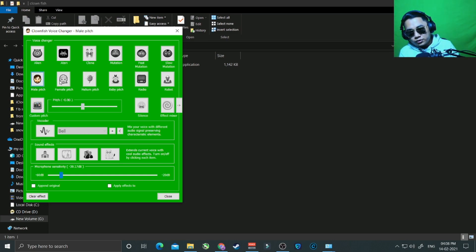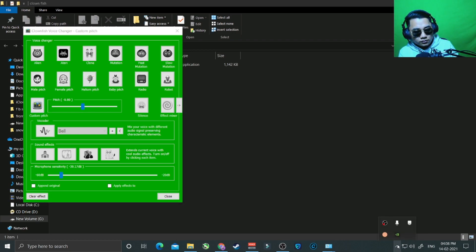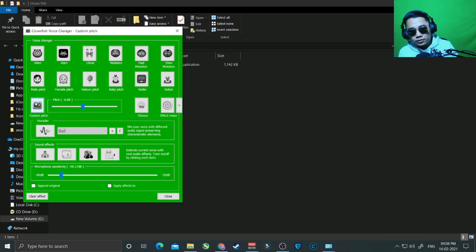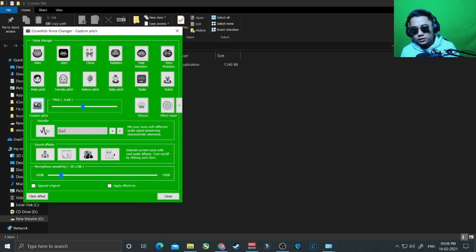From the dashboard, go to male voice, female, helium — test your voice modes. If you want to hear your own voice to check if it's working, click 'Hear Microphone.' If your voice is changing, you don't have to do anything else. But if it is not working — if your voice is not changing — then go to Setup.